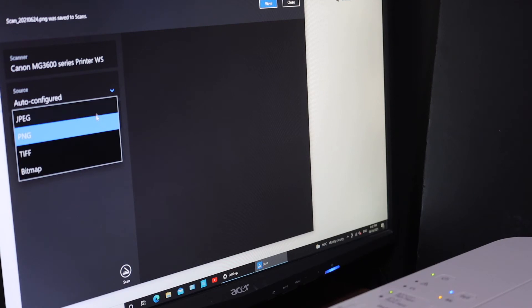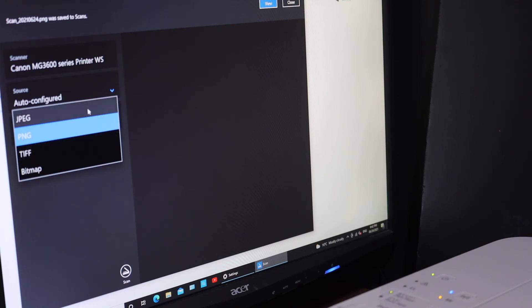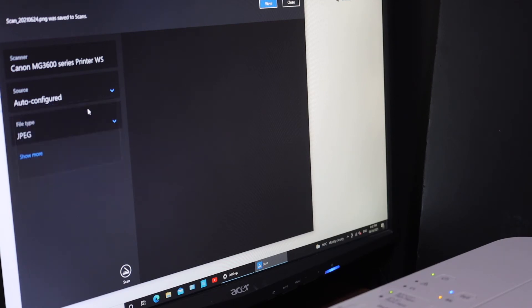You can select the file type: JPEG, PNG, or PDF. Then click on the View button.